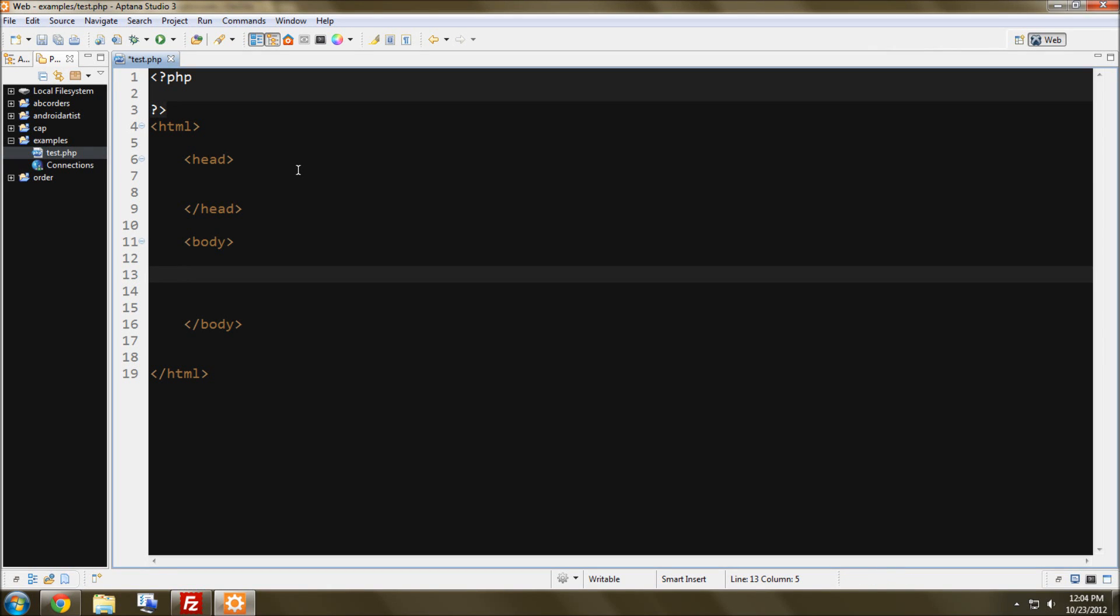Welcome everyone to my first PHP programming tutorial. And to start out this tutorial, we're going to be making a webpage where you submit, say, username and password, and a very simple login type thing.